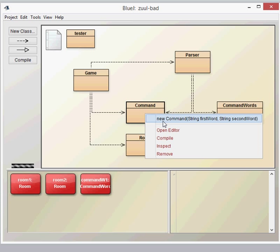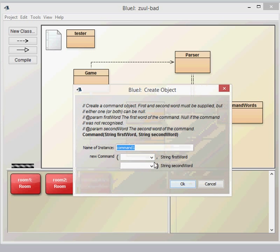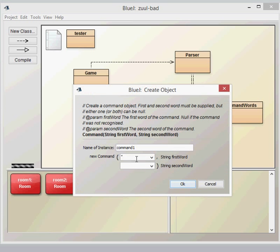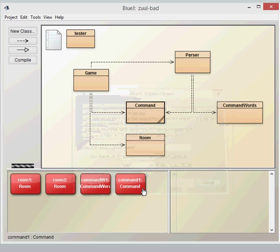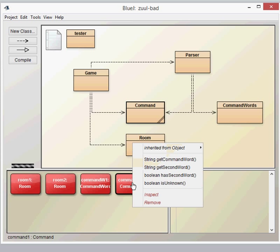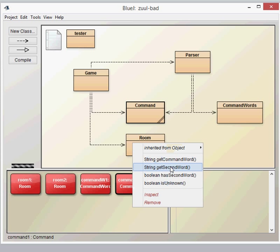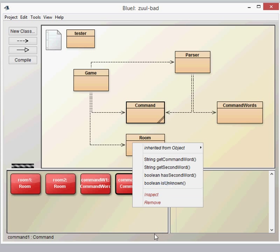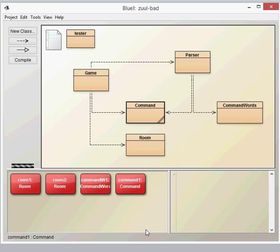We can create that command there. We can put in anything here, so we're going to go east in that one, and that will then create a command. We've then got a number of methods available to us where we can get the command word, get the second word, see whether it has a second word or whether the word is unknown at this point. So that's our command class.